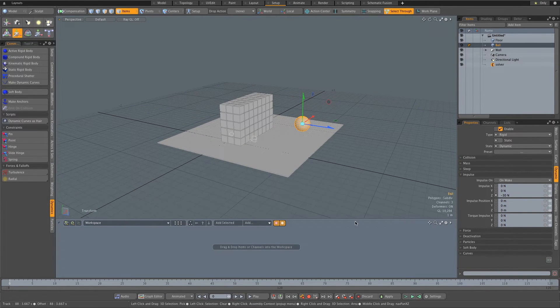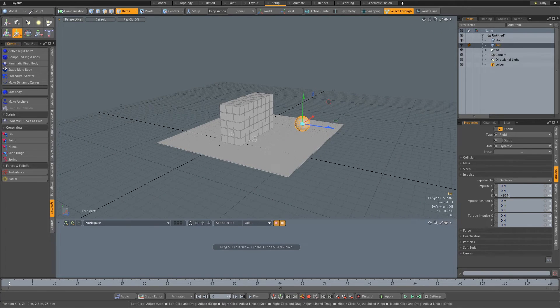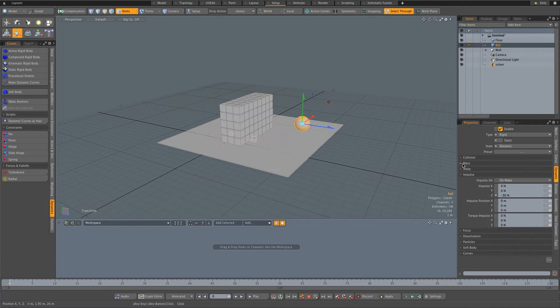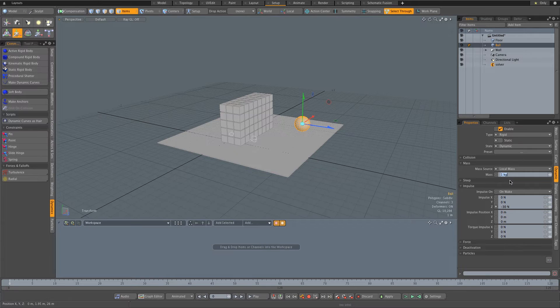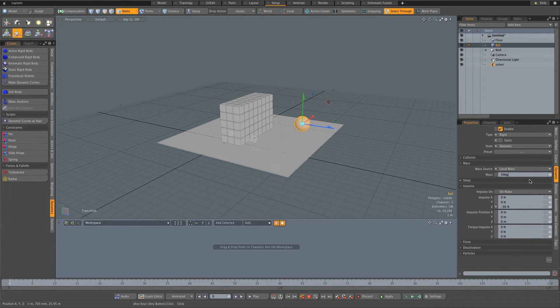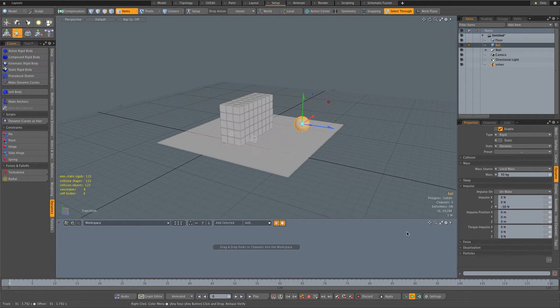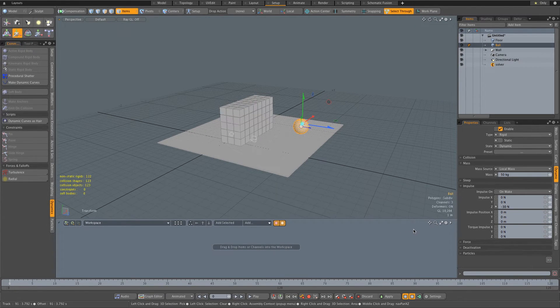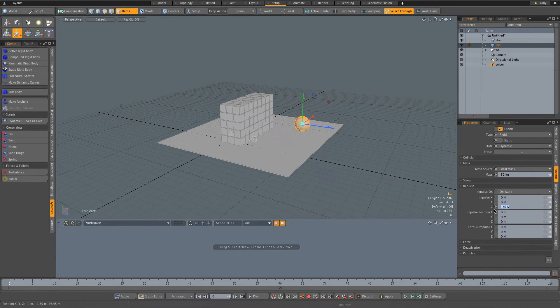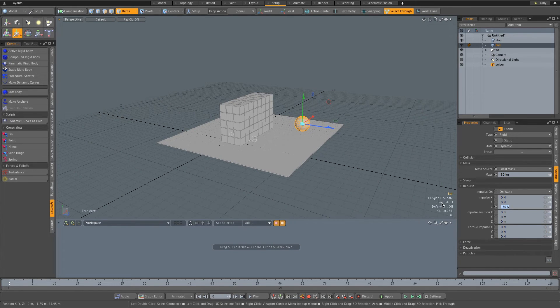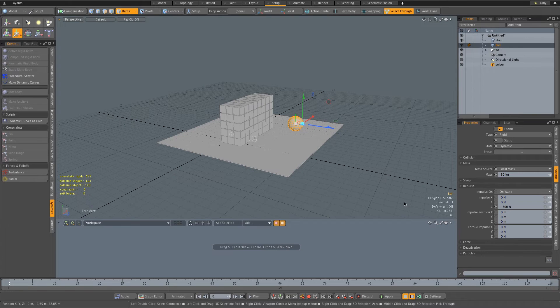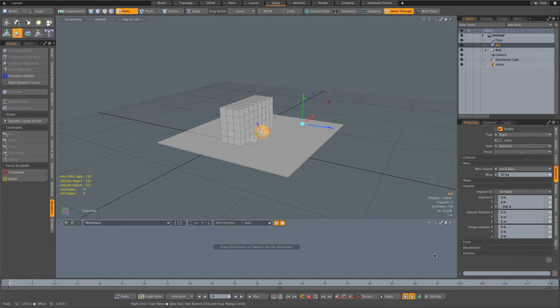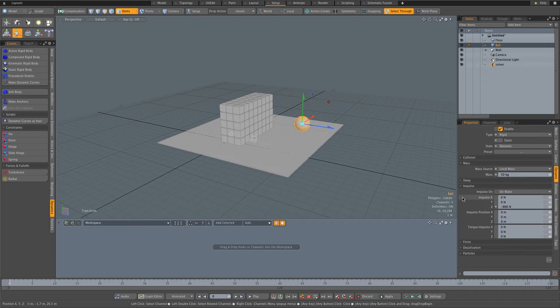Let's just stop that quickly. With the ball selected again, I'm going to expand Mass and I'm going to change this to Local Mass. Currently it's set to one kilogram, so I'm going to change this to let's make it 50 kilograms. Now we obviously need to increase the amount of impulse on that z-axis, so I'm going to make this minus 300 and let's click on the play button again. Maybe let's make it minus 900. Okay, so that's a really cool simulation.